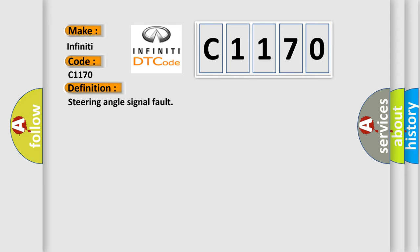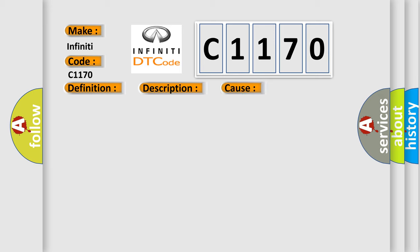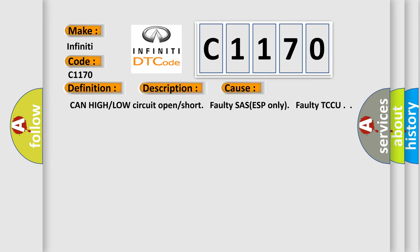And now this is a short description of this DTC code. This code related to communication line between AQ and TCCU is set when CAN signal from AQ can't be received for more than one second or AQ internal error occurs.